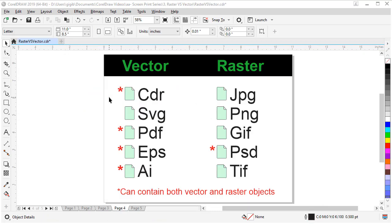The most common vector file types are CDR, SVG, PDF, EPS, and AI.